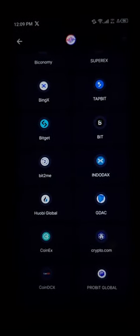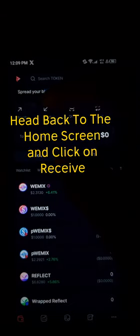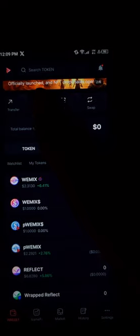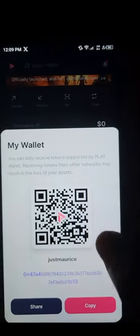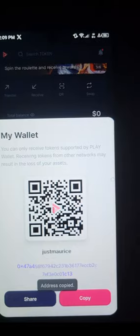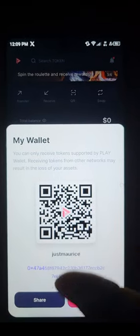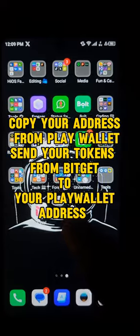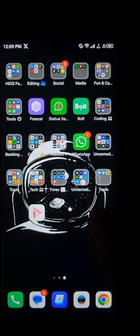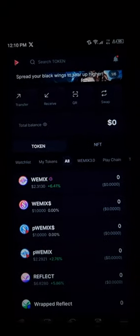Once you've opened up the BitGet platform and bought the WIMIX token, go back to your Play Wallet and click on the receive option at the top of the screen. Once you've selected receive, copy your wallet address. Then minimize and open up BitGet again, and paste the address there.